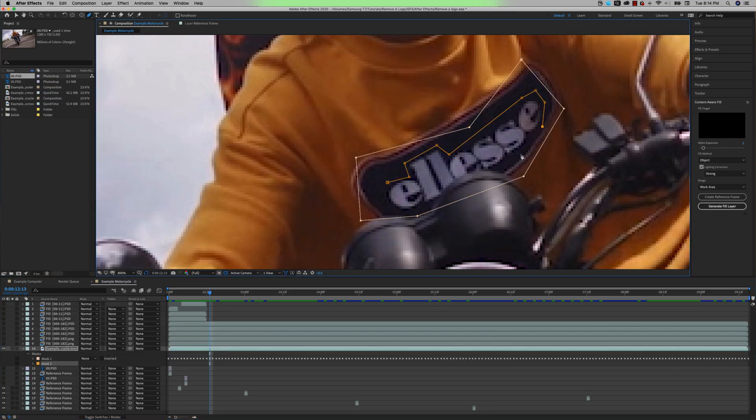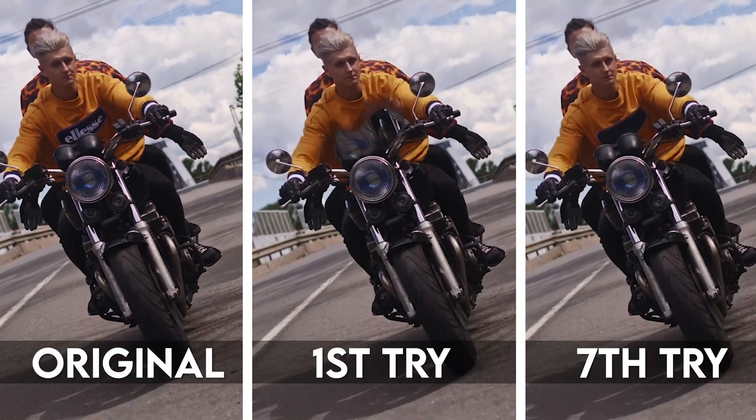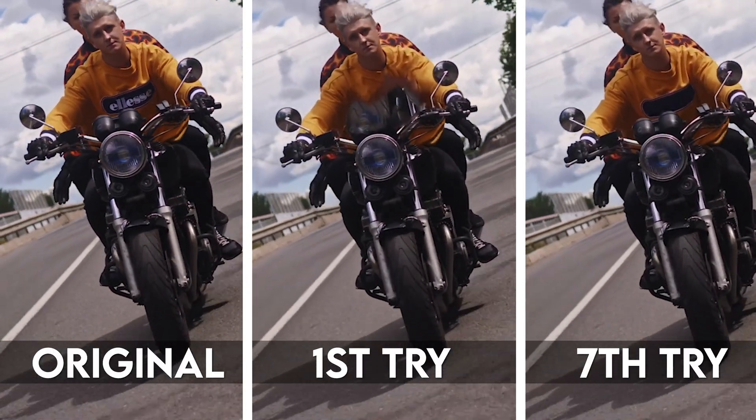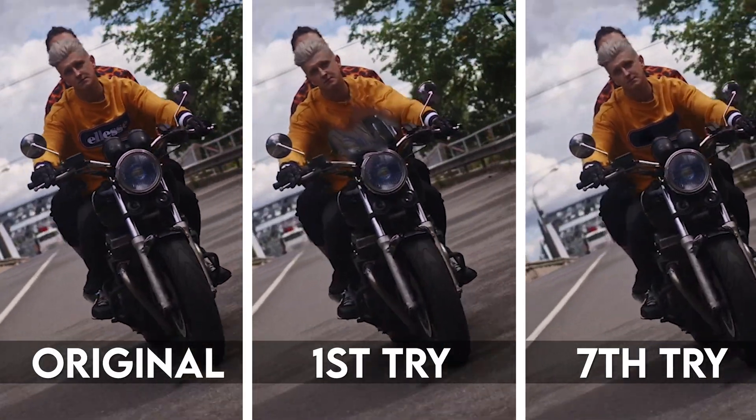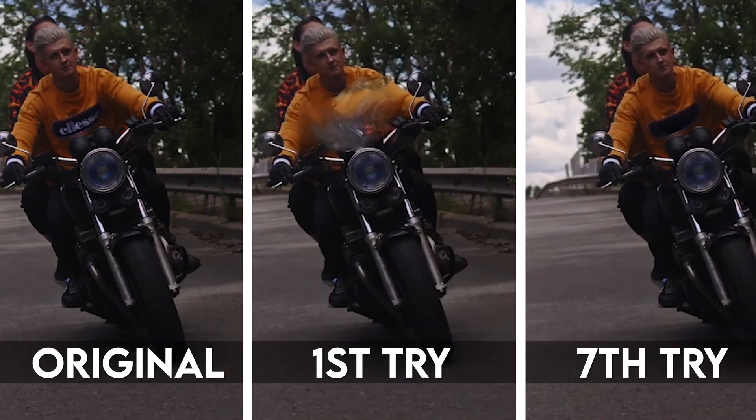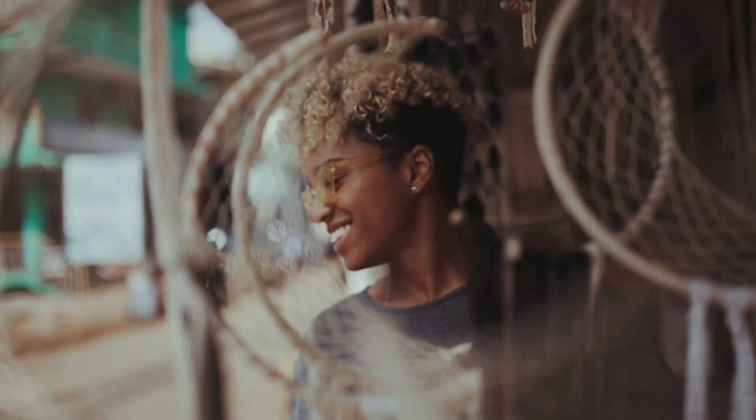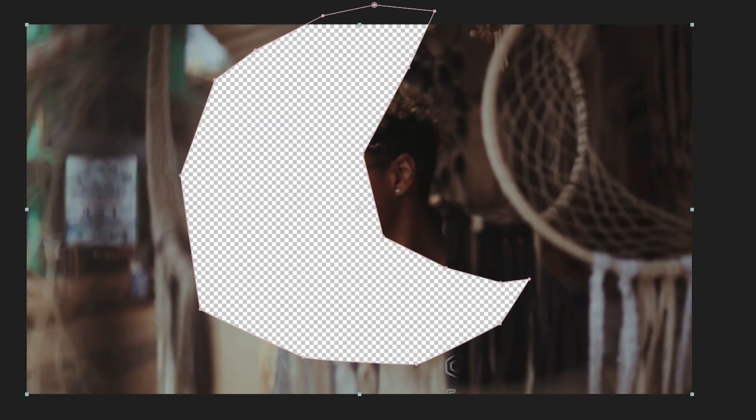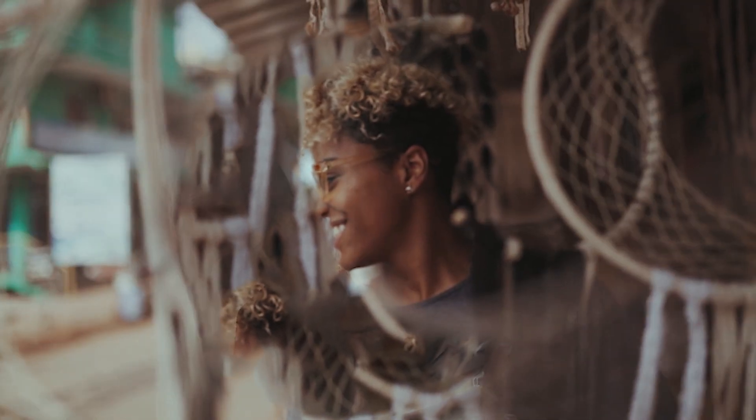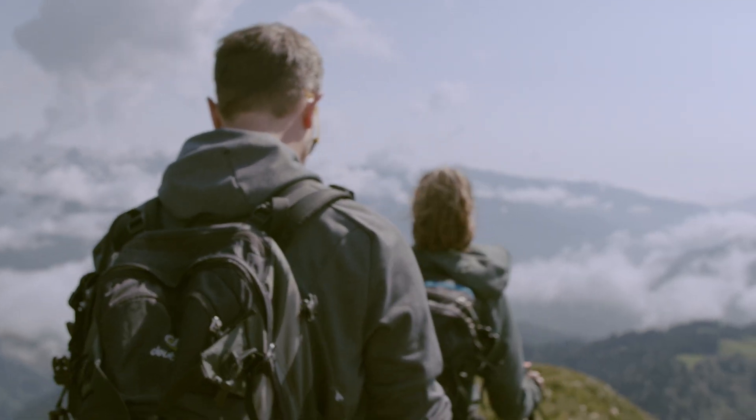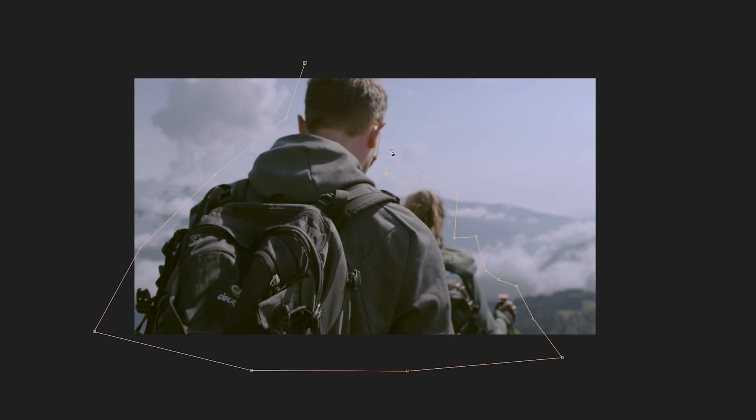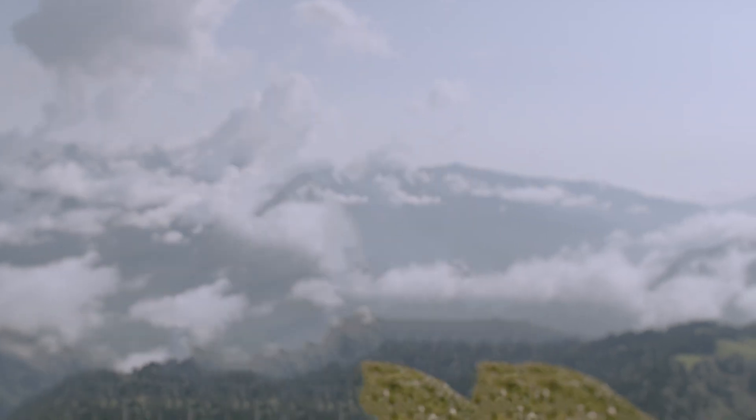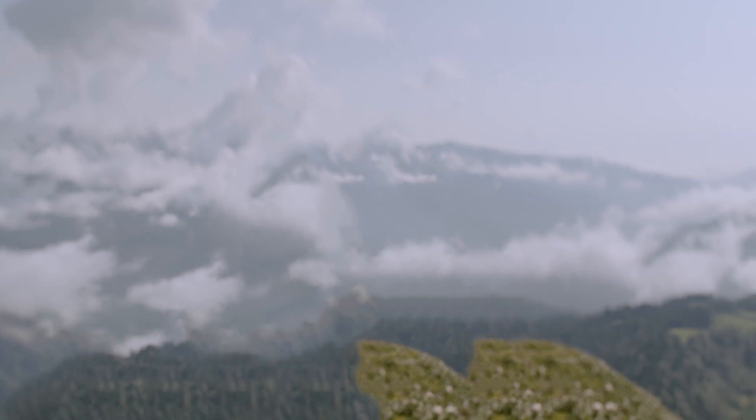This effect is going to have mixed results completely dependent on your source footage, as well as how long you want to spend perfecting the outcome. For example, if there's a tough object to mask around in front of what you're trying to remove, or if you're trying to remove something that's taking up a bunch of the screen, it probably won't work.